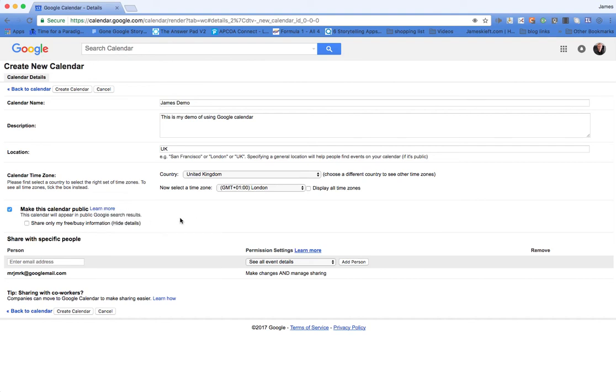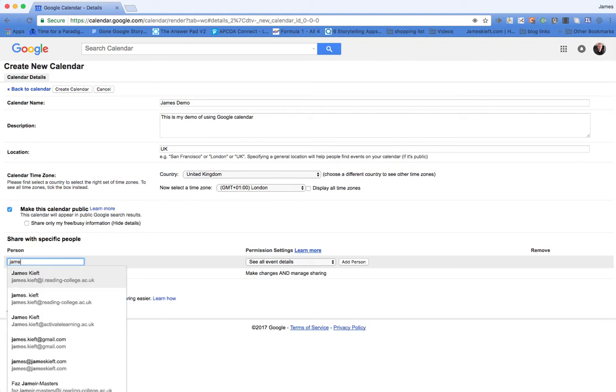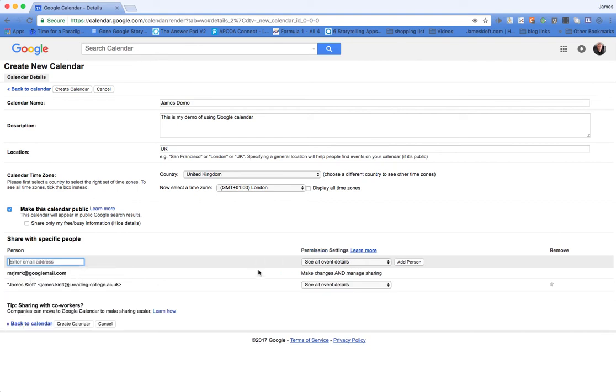The final thing you can do is you can add other people who you wish to edit. So I'm going to add another email address and then you can choose what settings they can have access to.